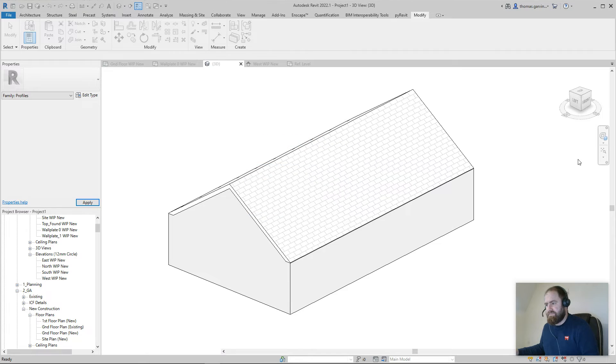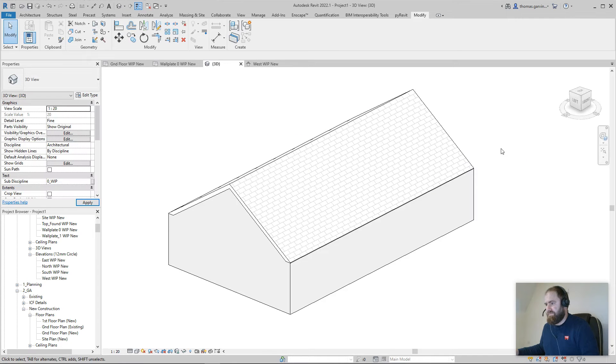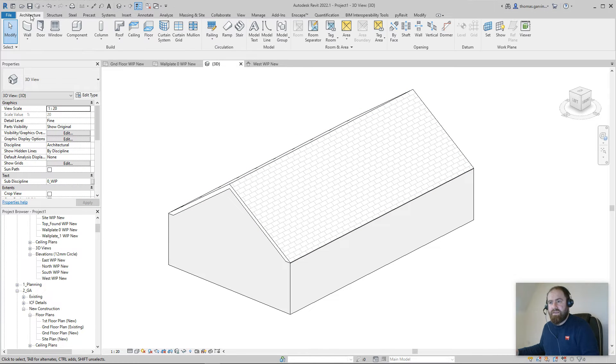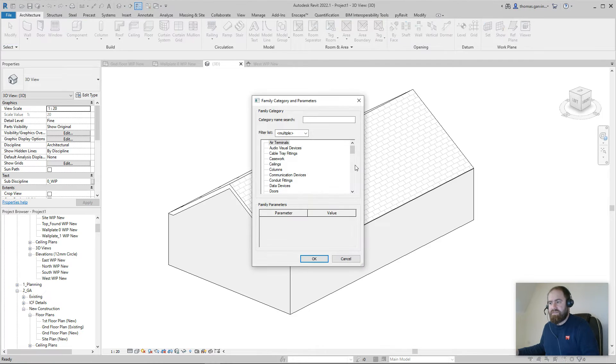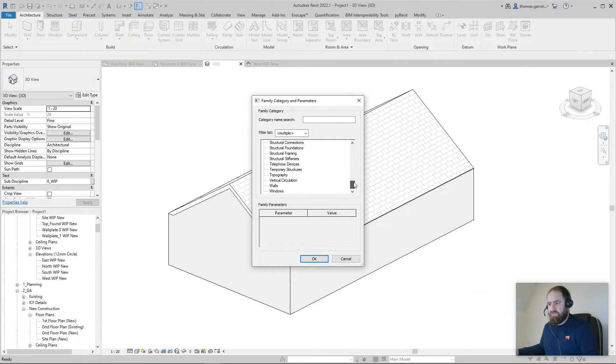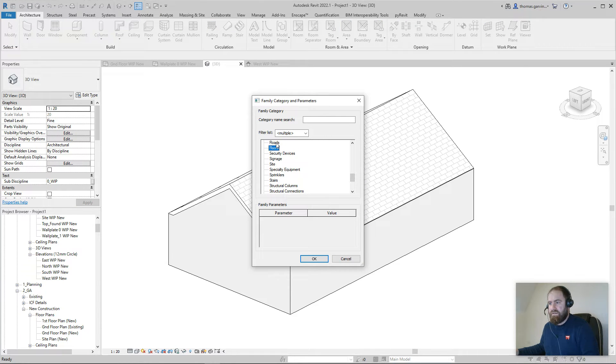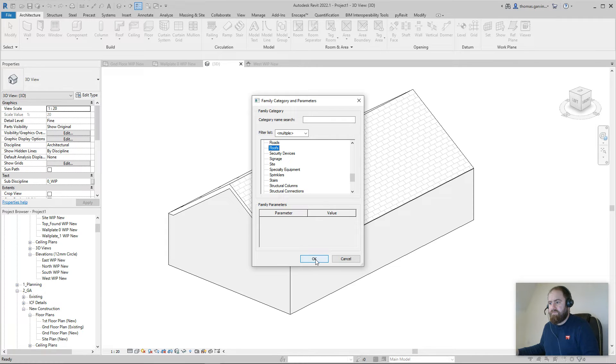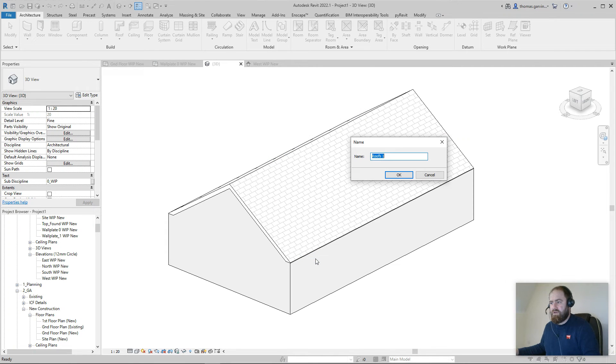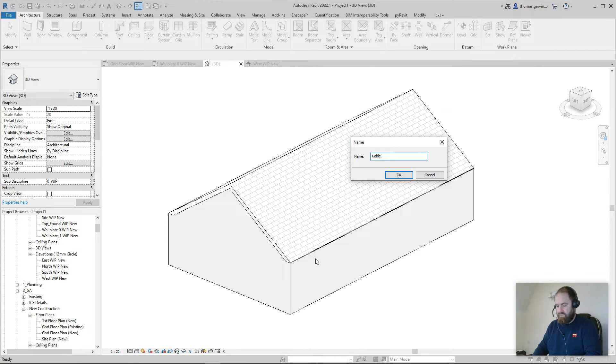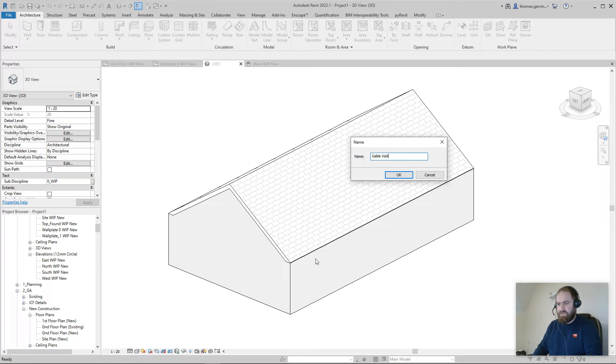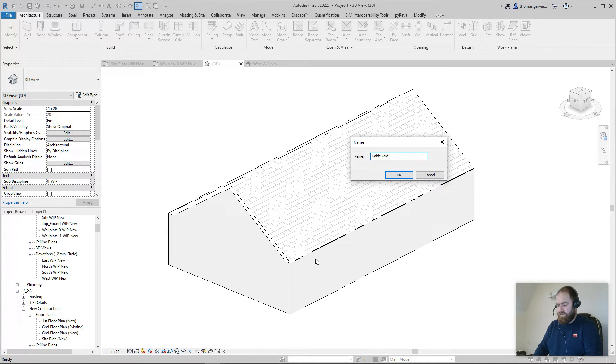This time will work, so escape, escape, load into project and close. Yes, override existing, yes please. Okay, so back in the architecture tab, I'm going to go to component, model-in-place. Select the category as roof because it needs to interact with the roof. Call it, I don't know, gable void. You have to call something different because we've already got that family name. It will void cut, let's say.